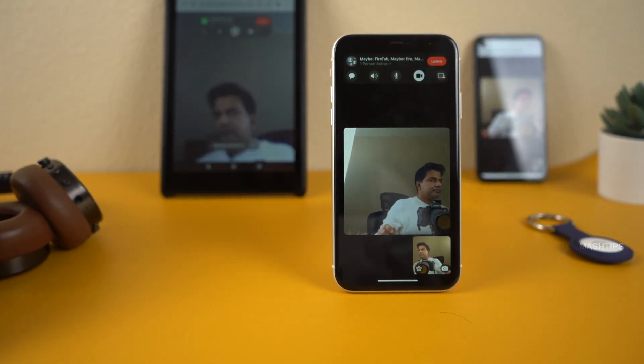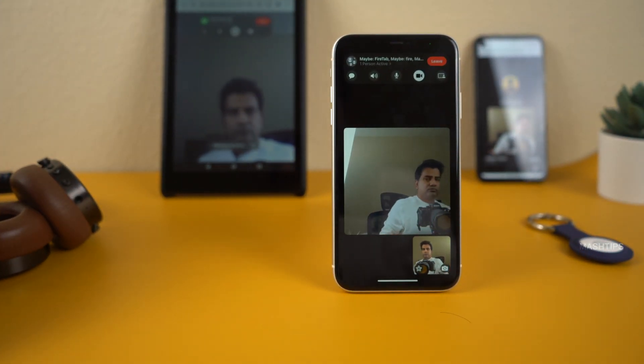As you know, Apple expanded the FaceTime feature for all users regardless of platform. Even if you are an Android user, Windows user, or even if you are using an Amazon Fire tablet, you can join FaceTime calls right from your browser with a FaceTime link. Let us see how to share the FaceTime call with Android and Windows users, and check more features available for them.